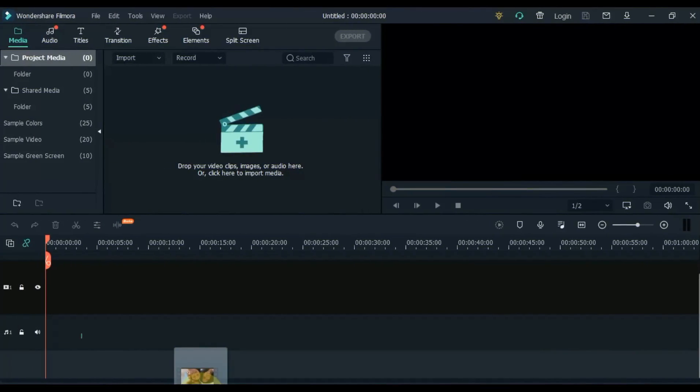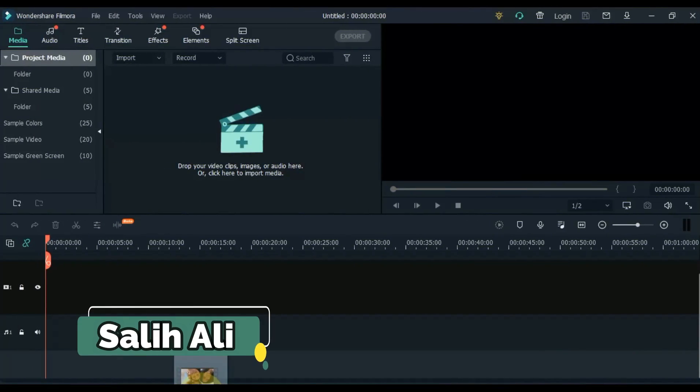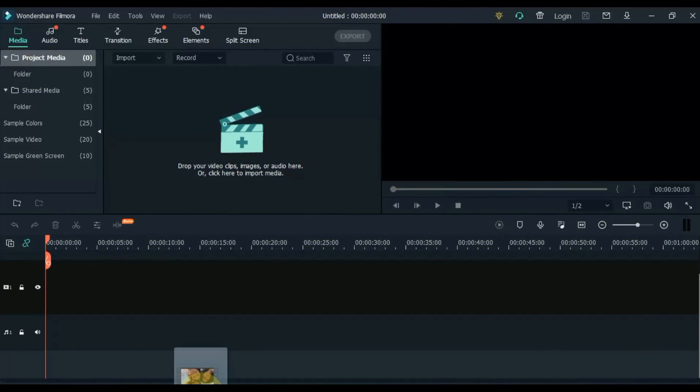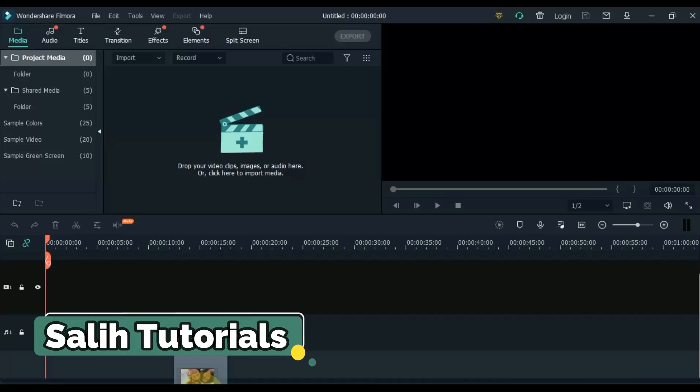Hello video editors, I am Sali Ali, welcome to Sali Tutorials.